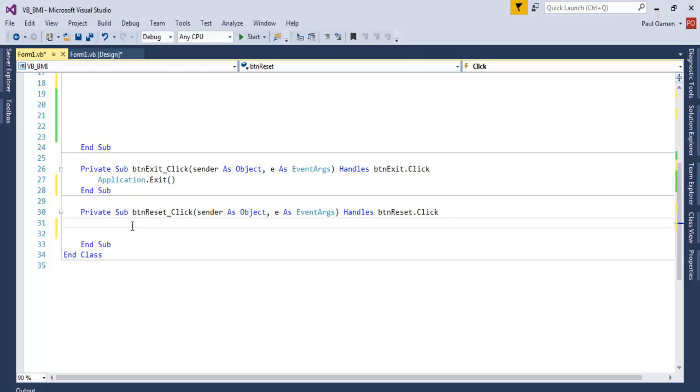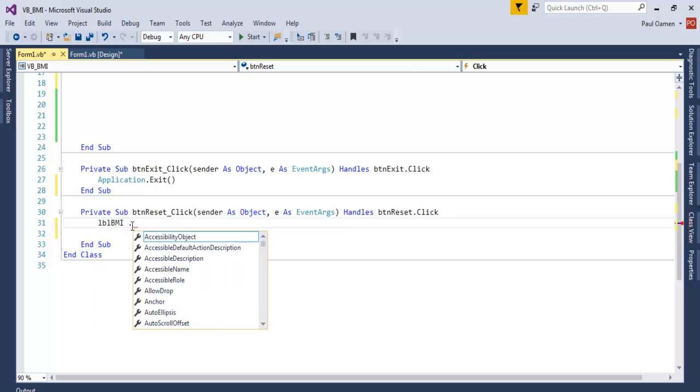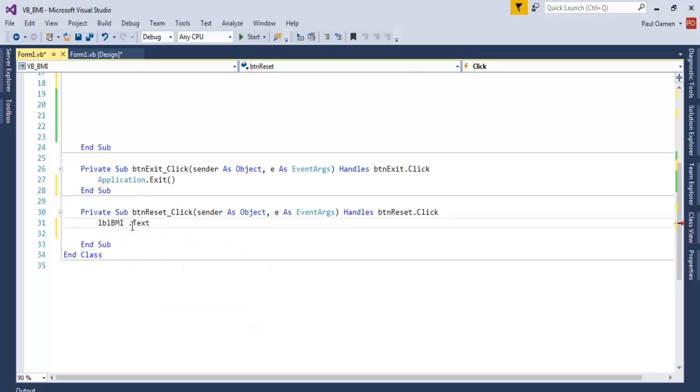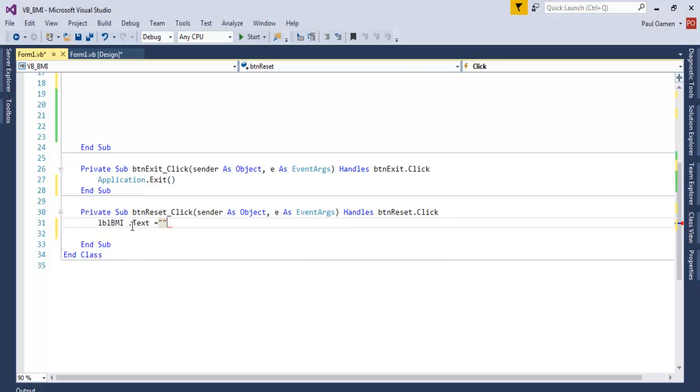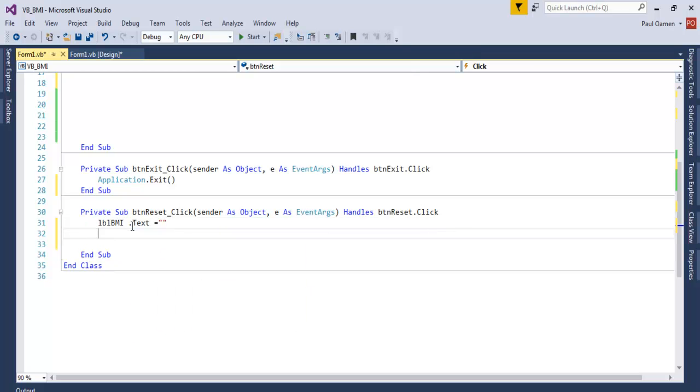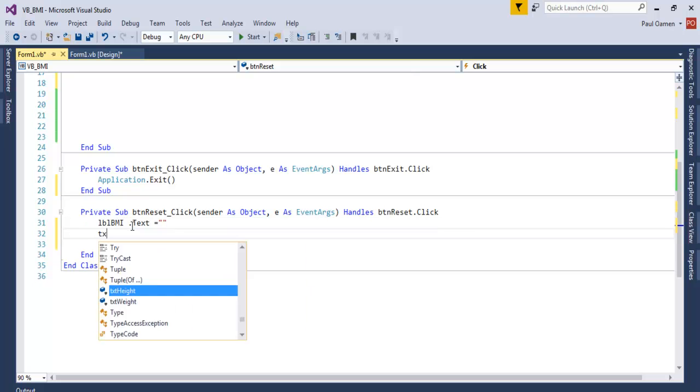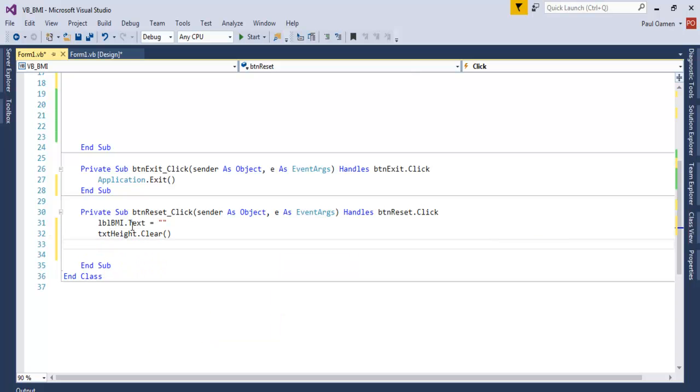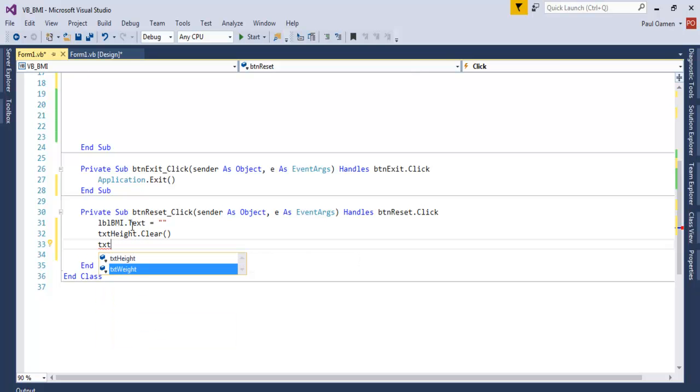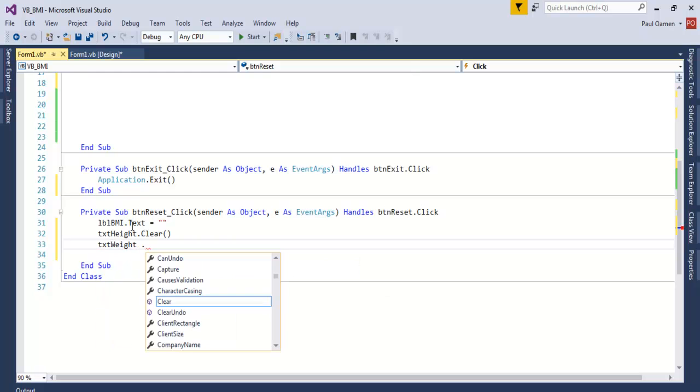Then the next one is txt_height.Clear, then txt_weight.Clear.